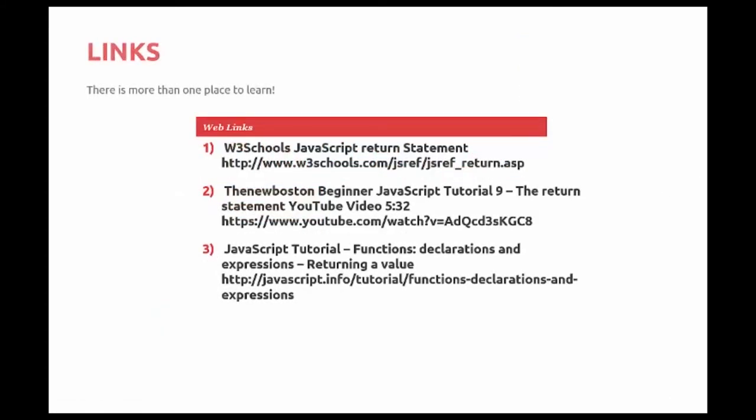W3 Schools JavaScript Return Statement. There's the URL. The New Boston Beginning JavaScript Tutorial, The Return Statement. And again, a YouTube video of 5 minutes and 32 seconds. There's the URL for that. And a JavaScript tutorial, functions, declarations, and expressions returning a value.